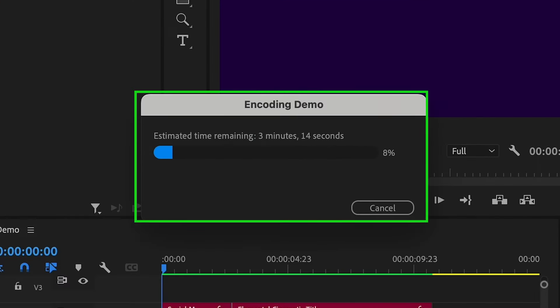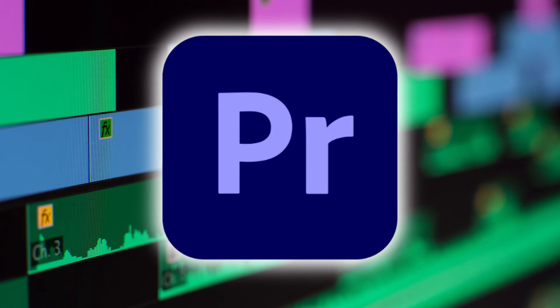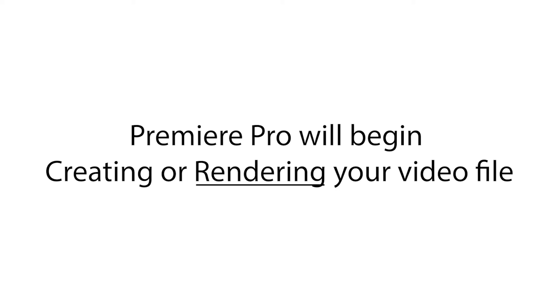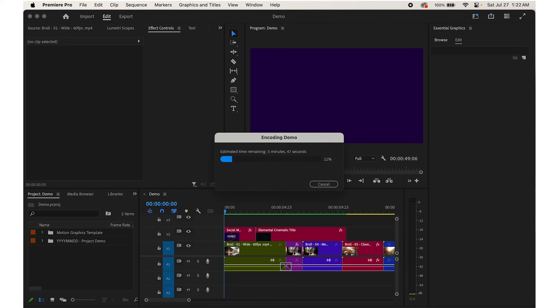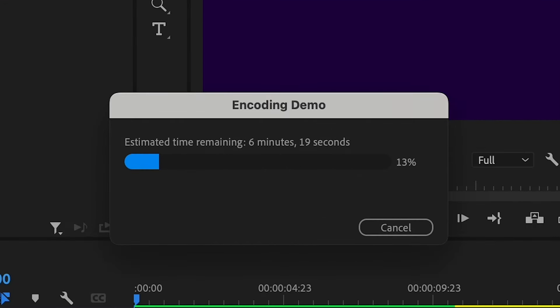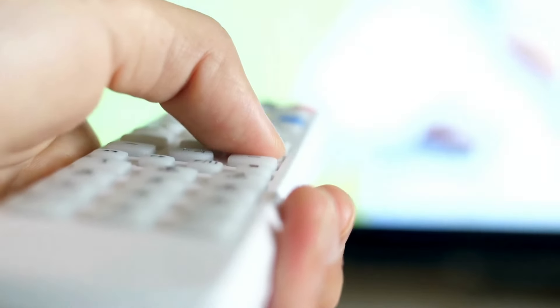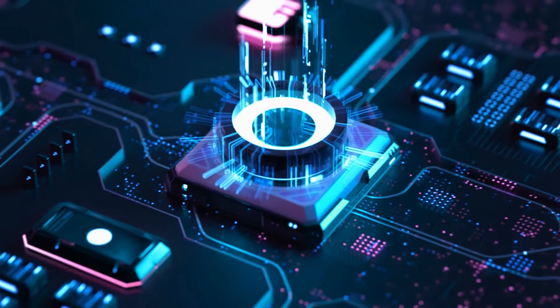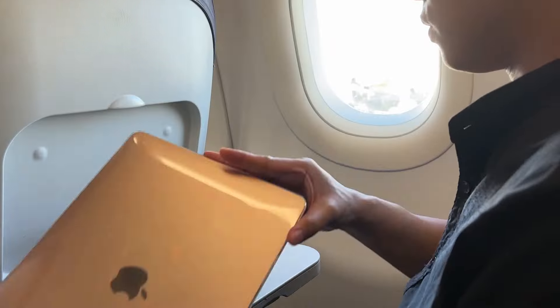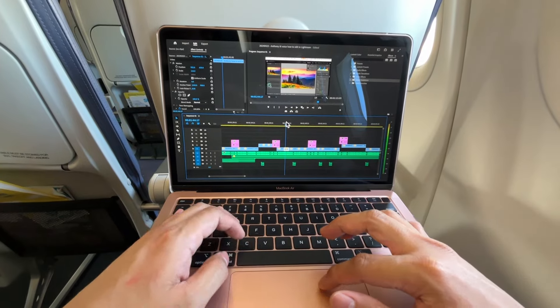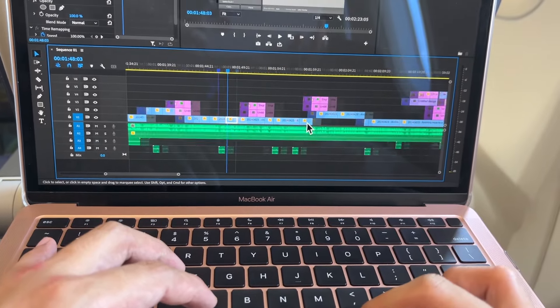Premiere Pro will render and save your video according to the selected settings. You can monitor the progress of the export in the Export window, which shows an estimated time remaining. This process is called Rendering — the software is putting everything together to make the final video file, like an MP4. Once the export is complete, you can find the exported video in the destination folder you set earlier.